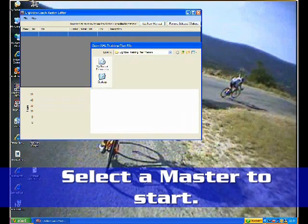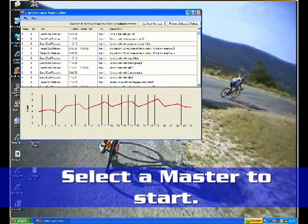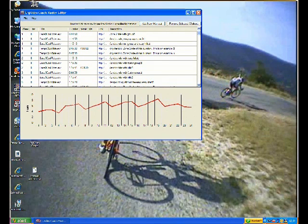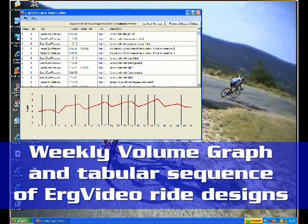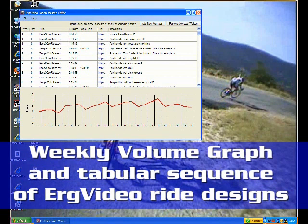And then you customize for individual athletes. So here I'm going to open one of the master files. And these are ones that are provided with the installation.